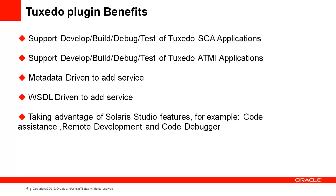It also takes advantage of Solaris Studio features like code assistance, or code completion, and code cross-referencing, remote development, and code debugger for C and C++.